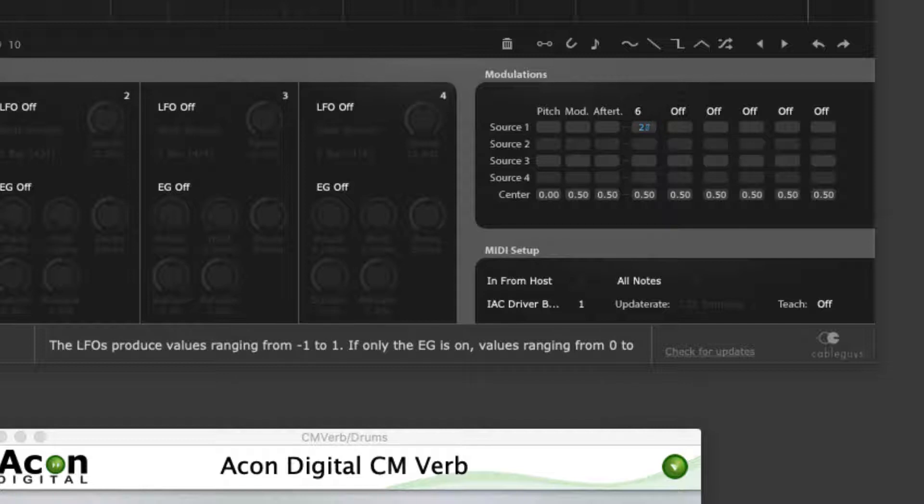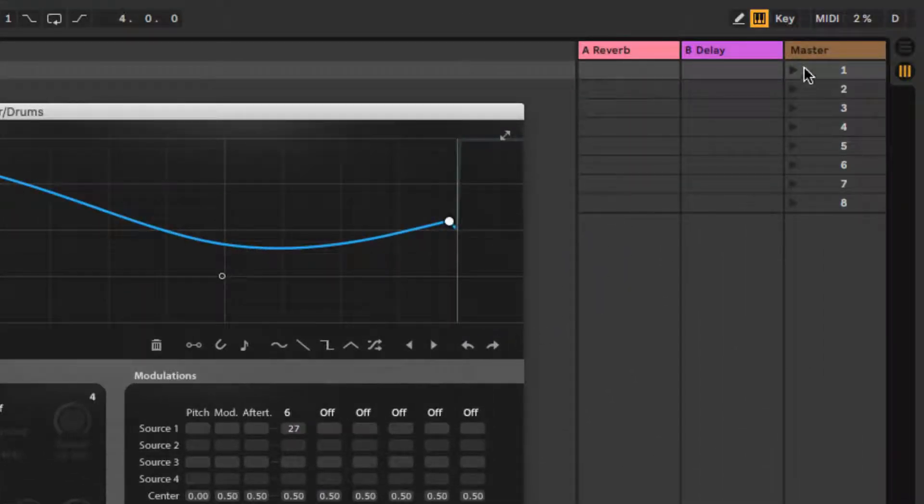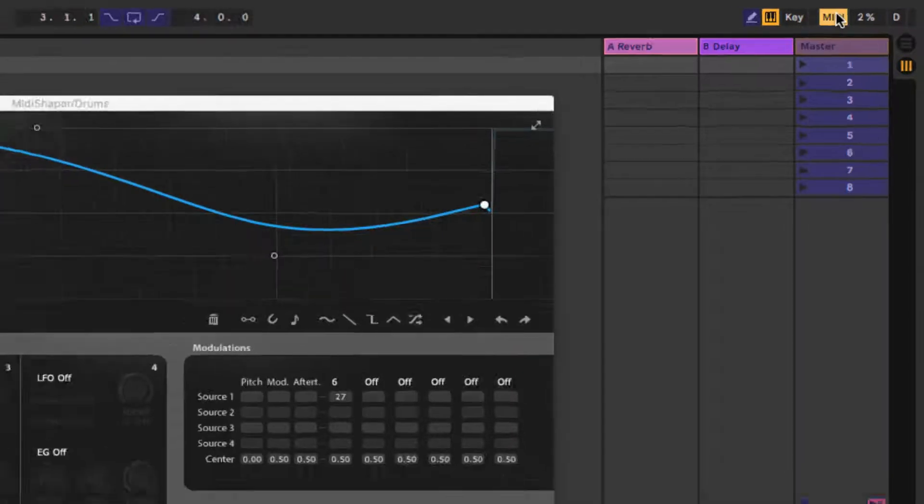Now click the MIDI button at the top right of the Live interface, or press Command or Control and the M key on your keyboard to enter MIDI mapping mode.